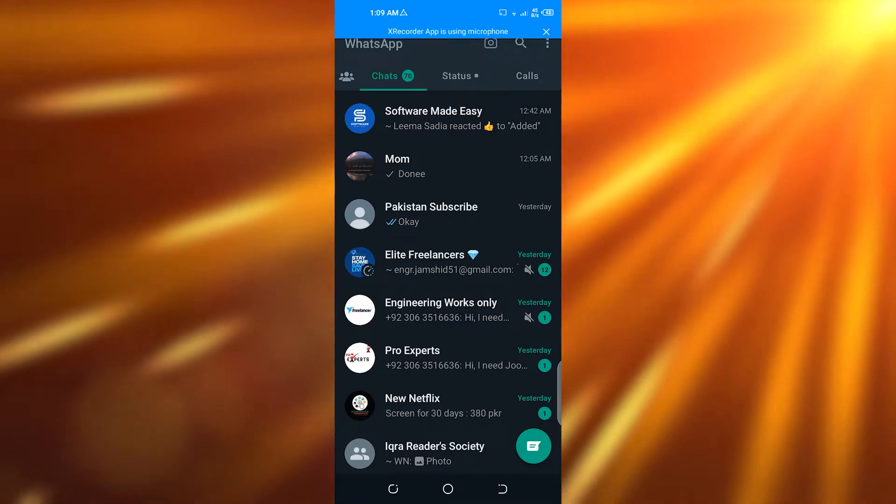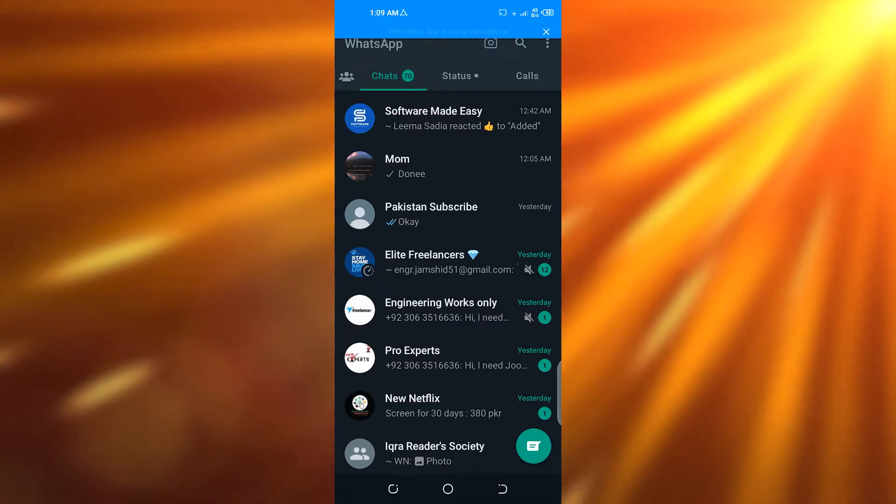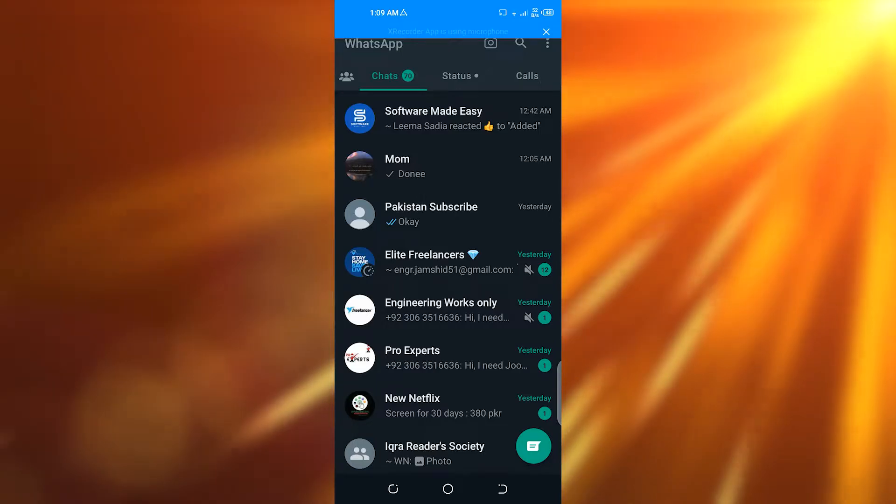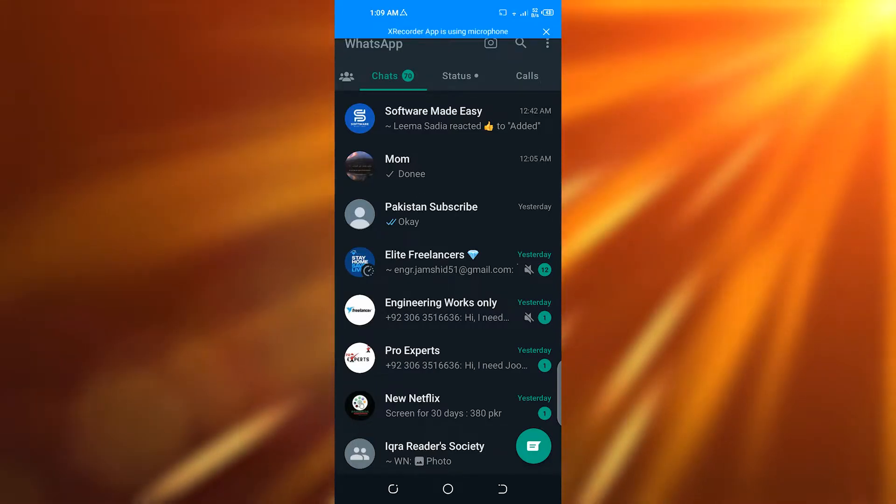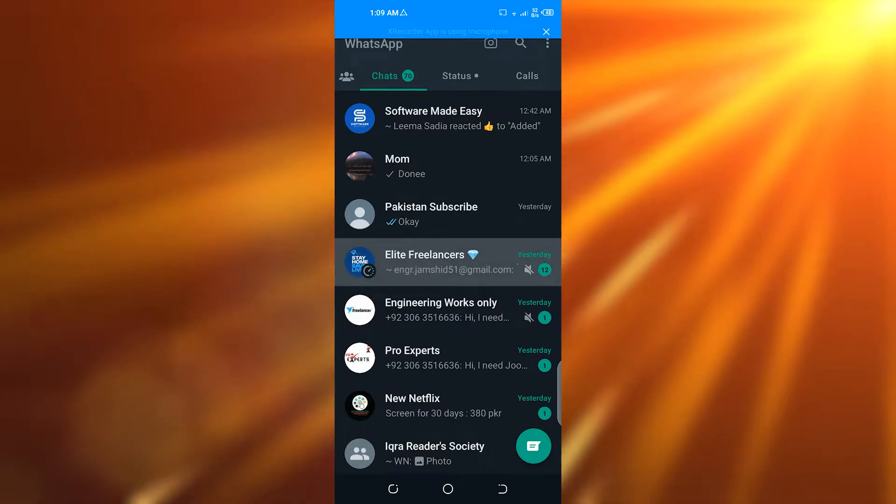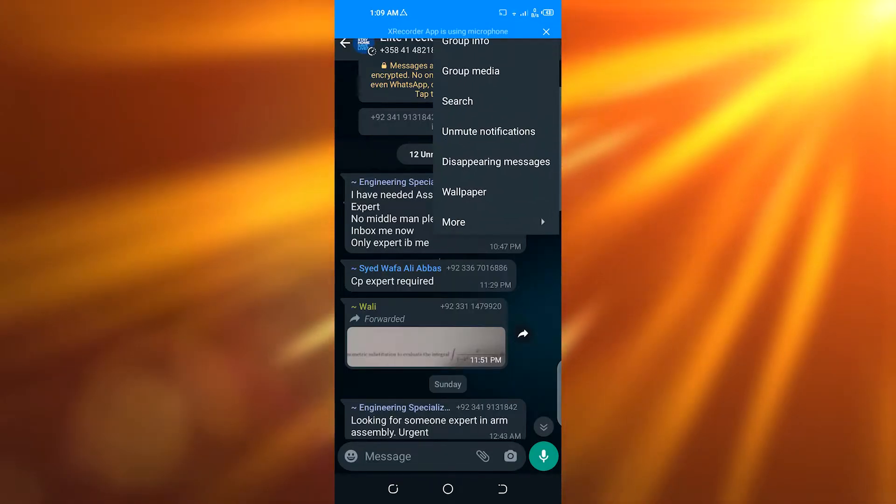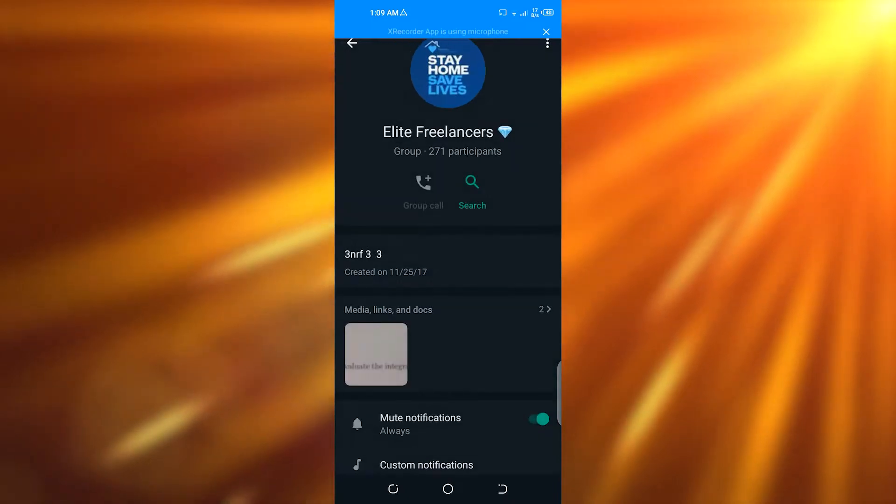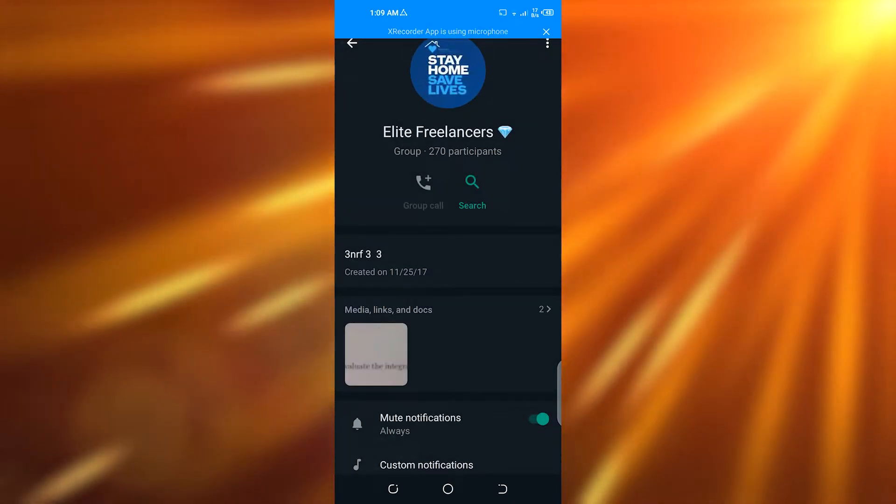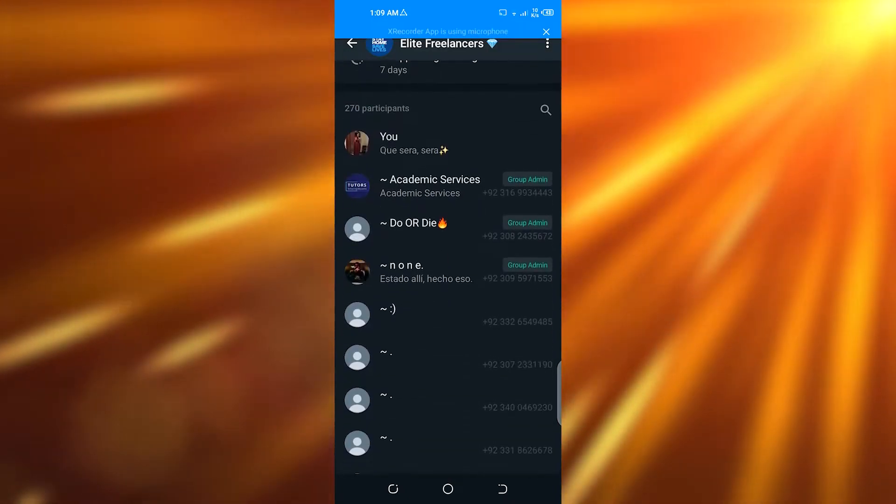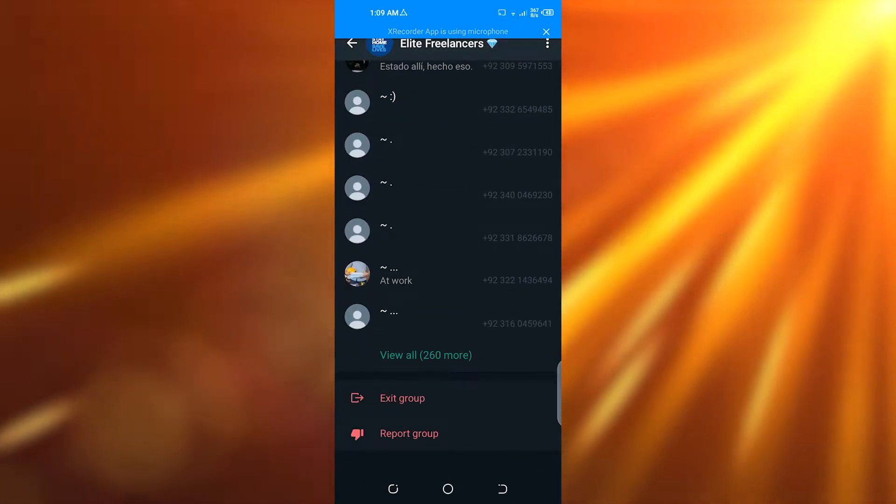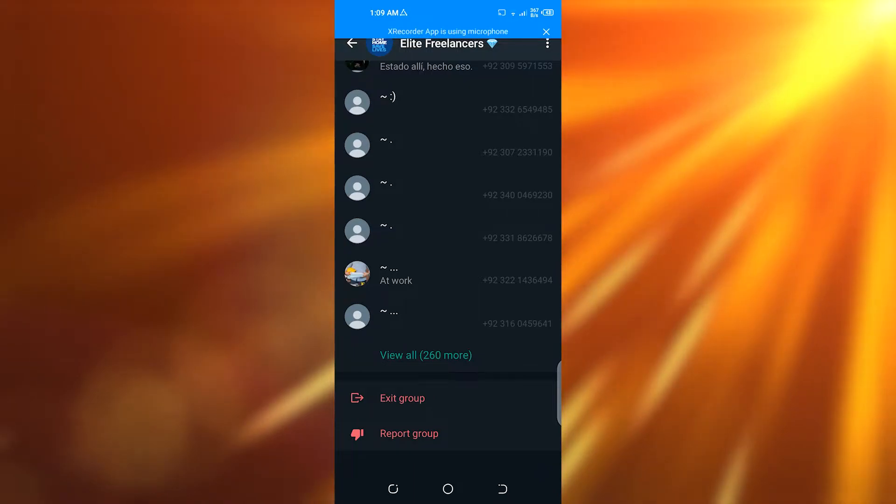First of all, you have to open your WhatsApp and choose a group that you want to leave. Then you have to open the group settings. Now here you can see that you have an option of leaving the group from this option which is exit group, but if you do that you're going to leave a notification in the group that you have left.